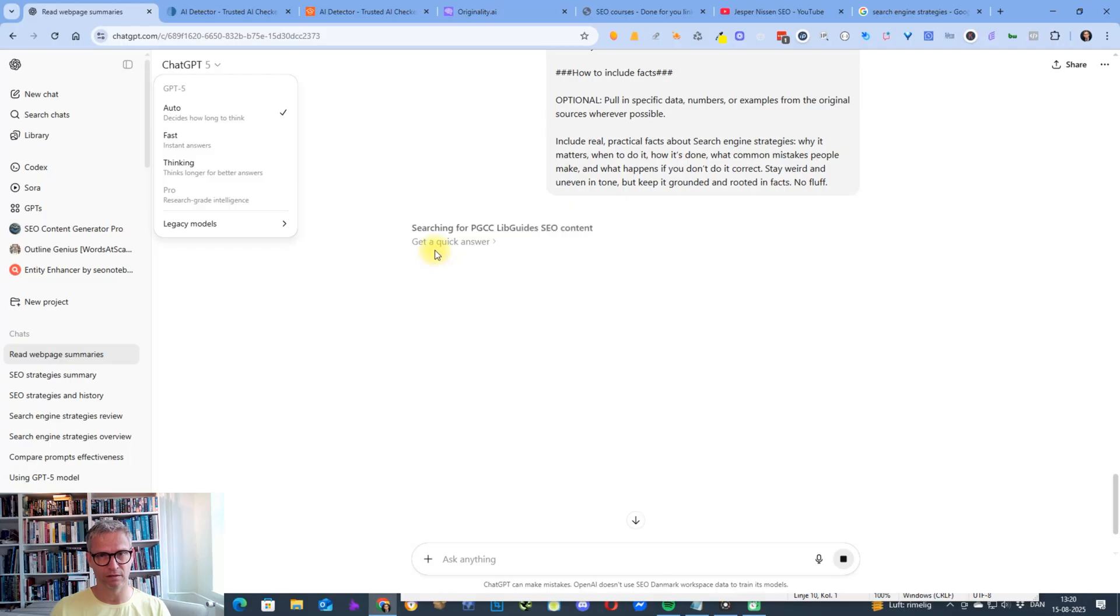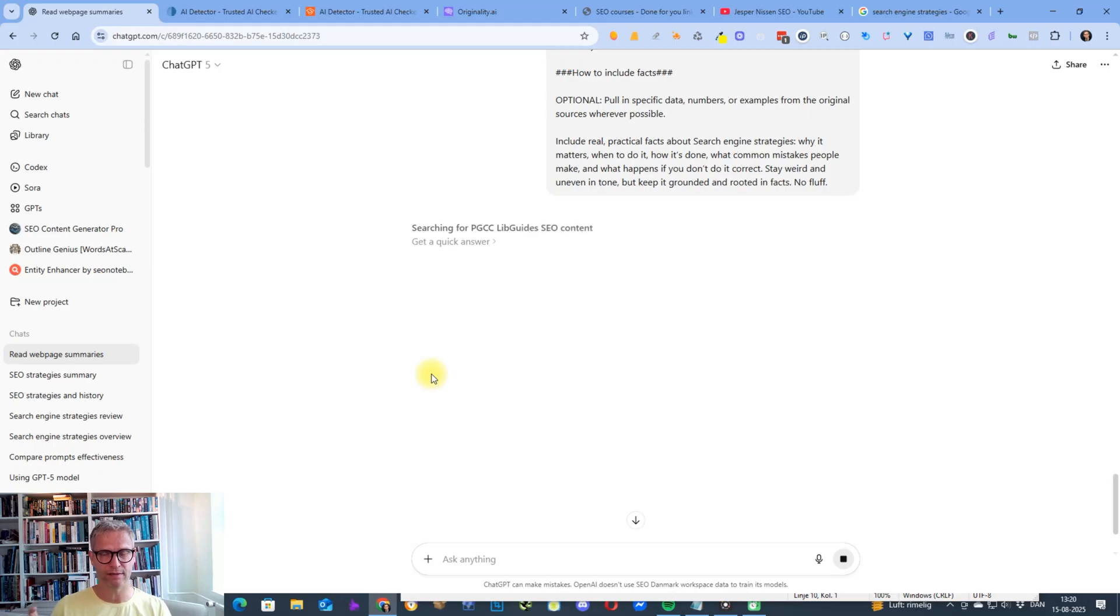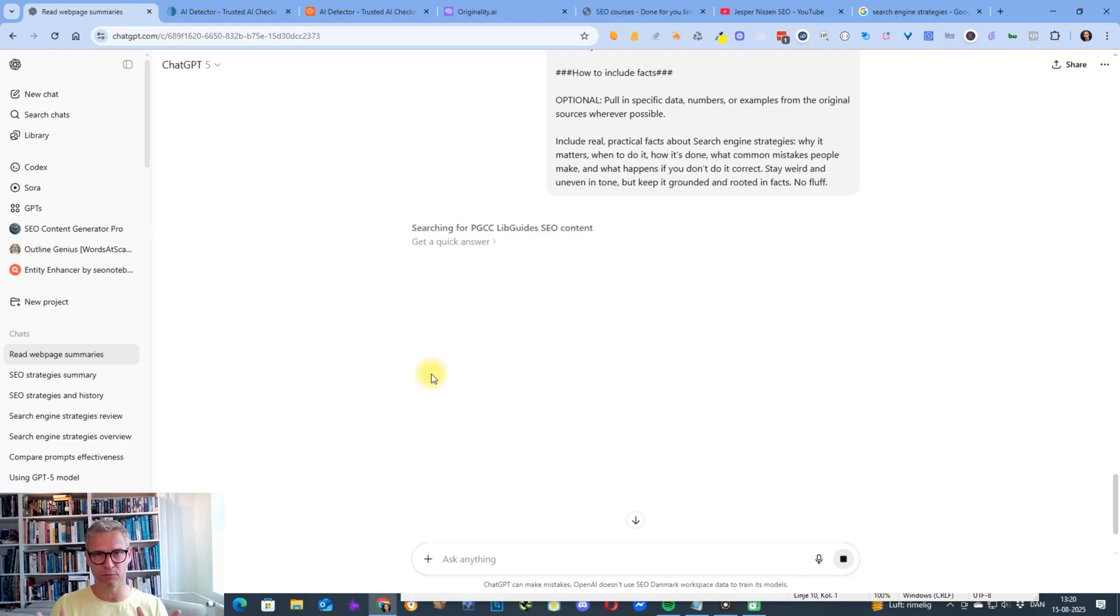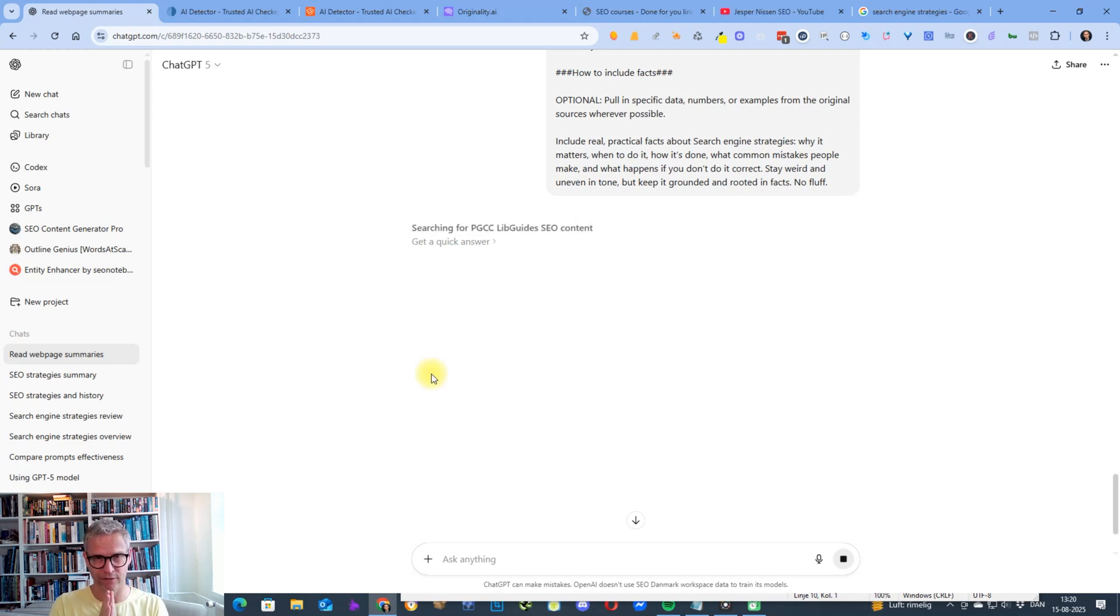You can see here that it gets—okay, you can't see it because it did it while I was not showing the screen. But when you're adding this think deep and long, what happens is that chat GPT-5 switches in the background from the fast version of GPT-5 to the longer thinking version.